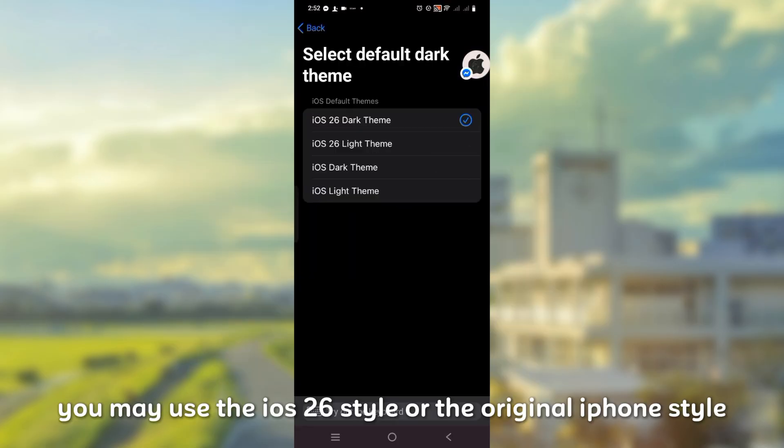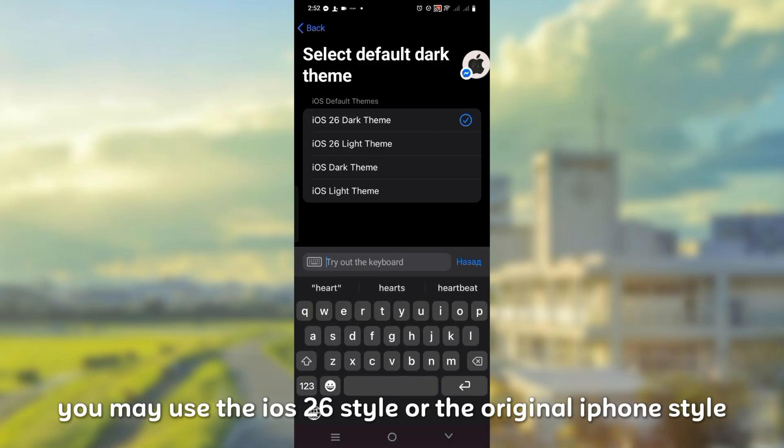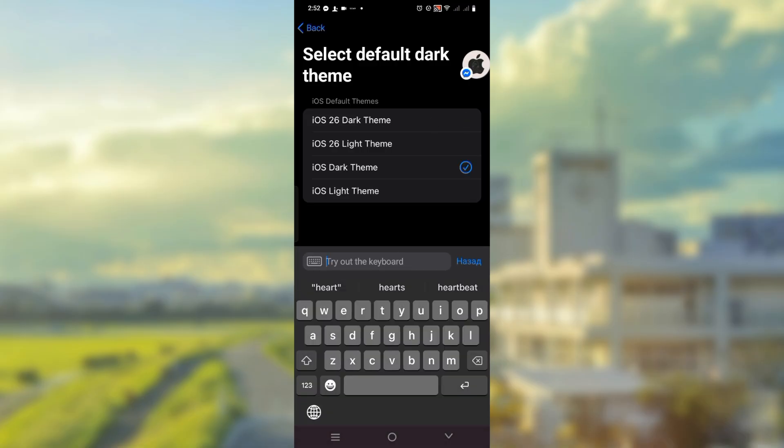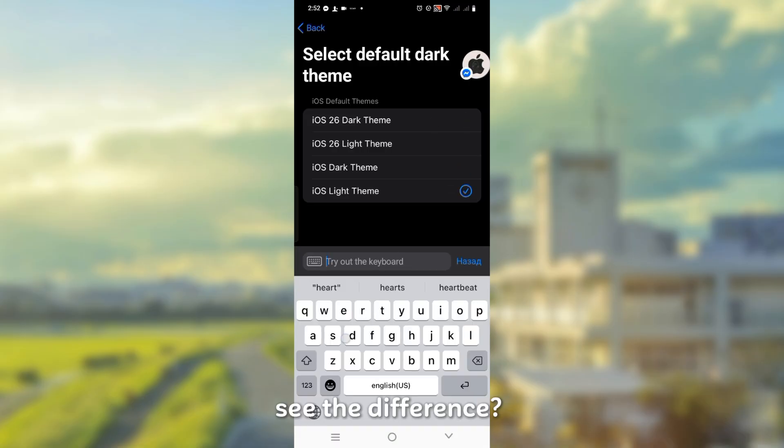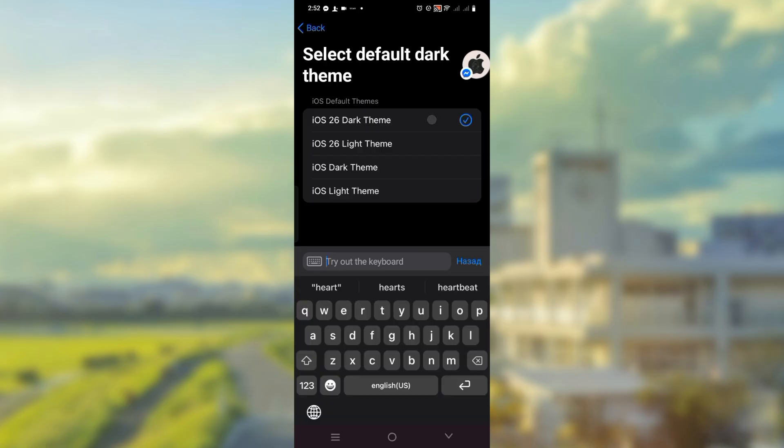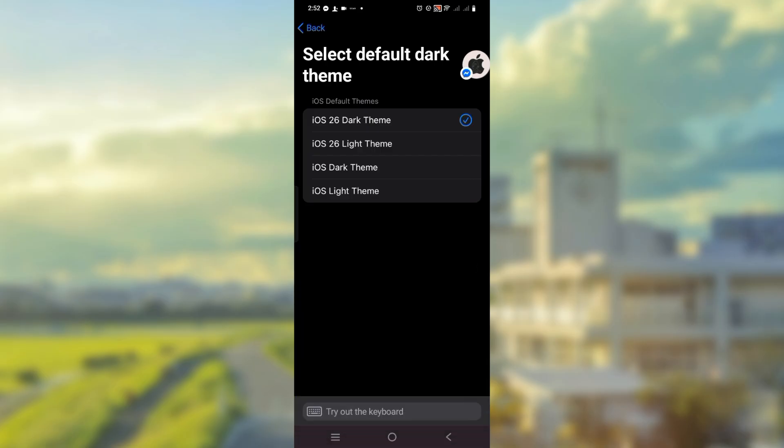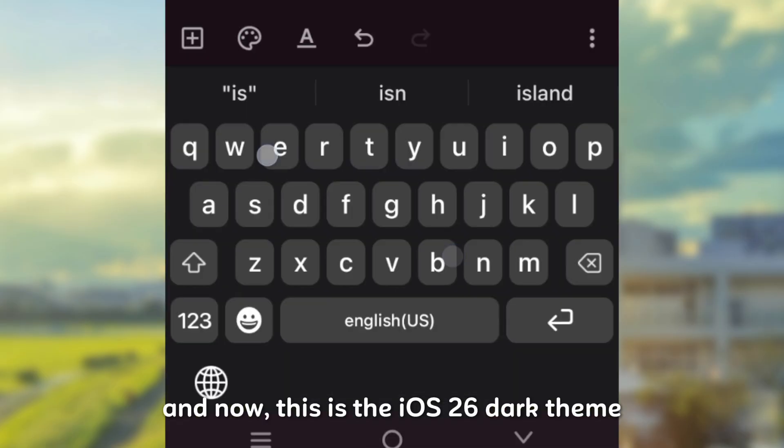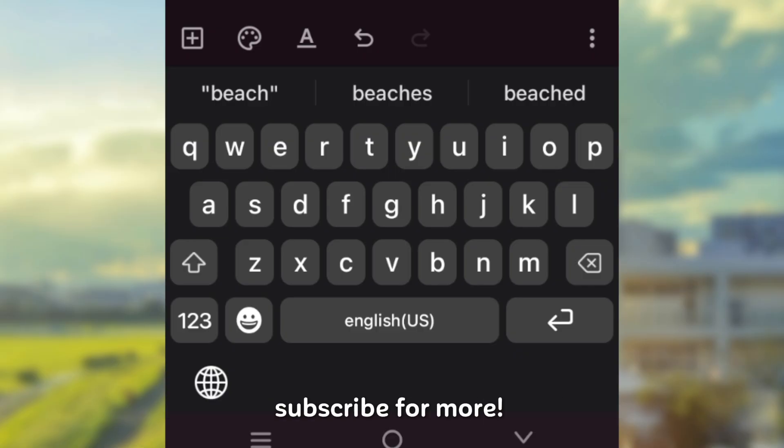You may use the iOS 26 style or the original iPhone style. See the difference. And now this is the iOS 26 dark theme. Subscribe for more.